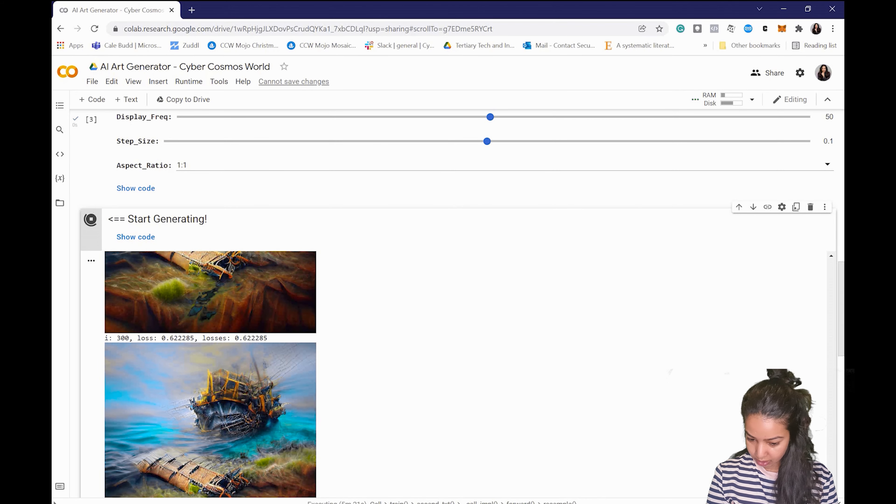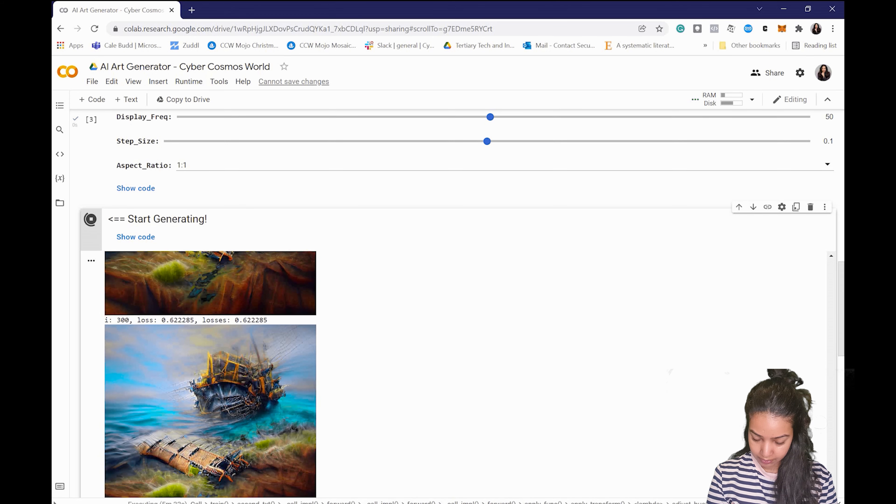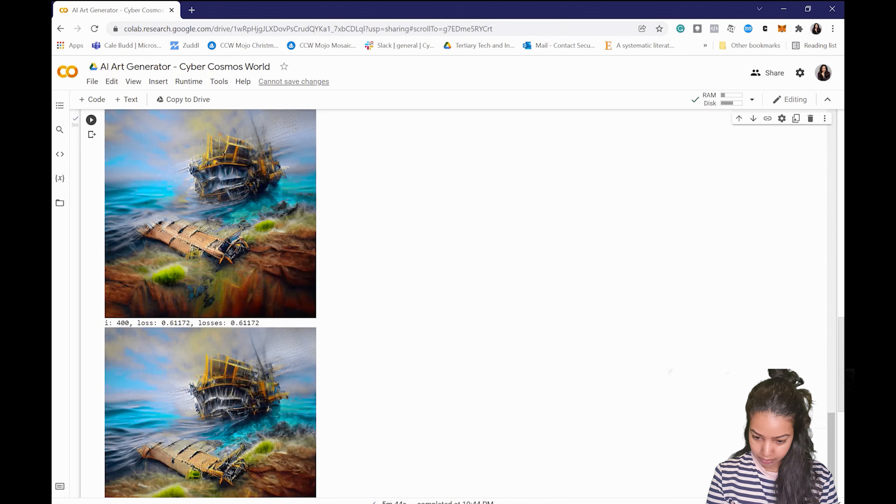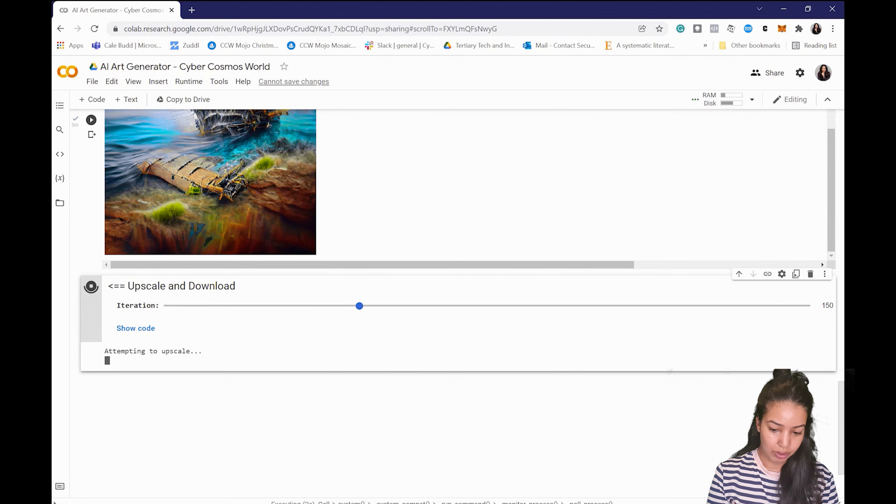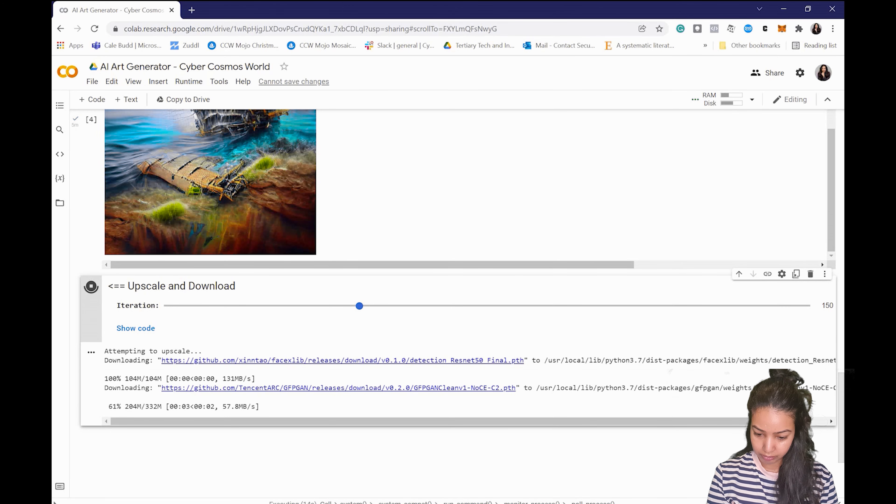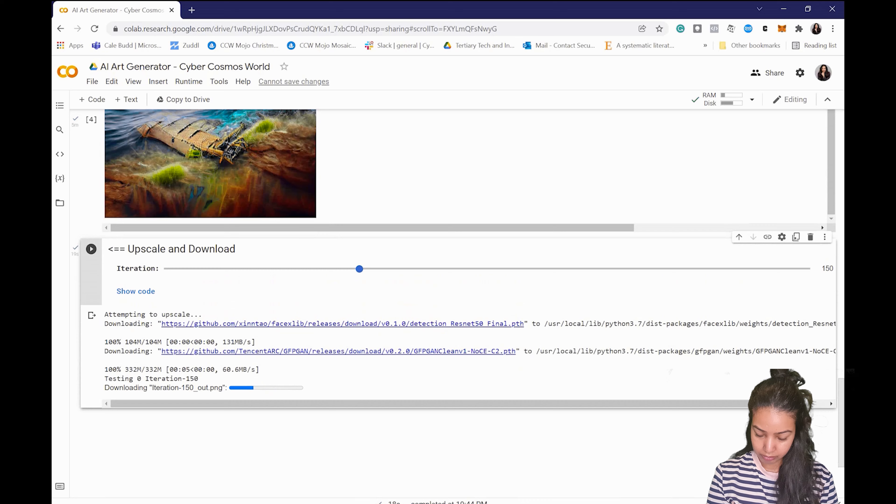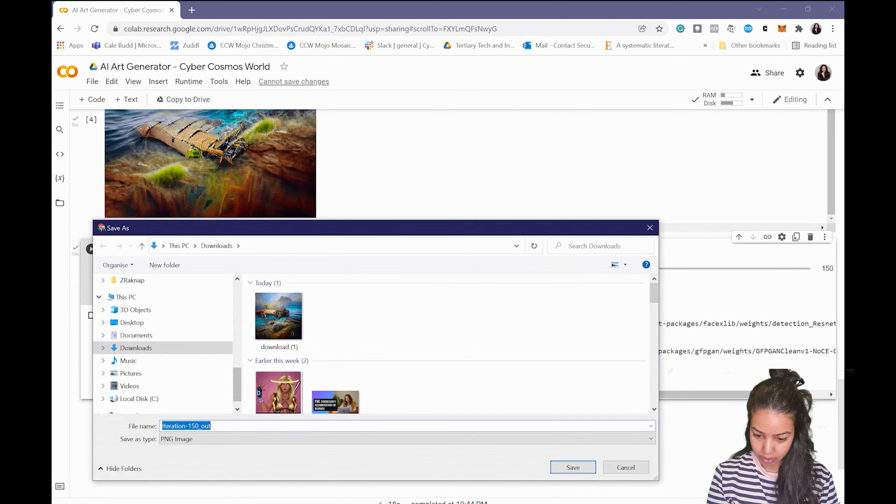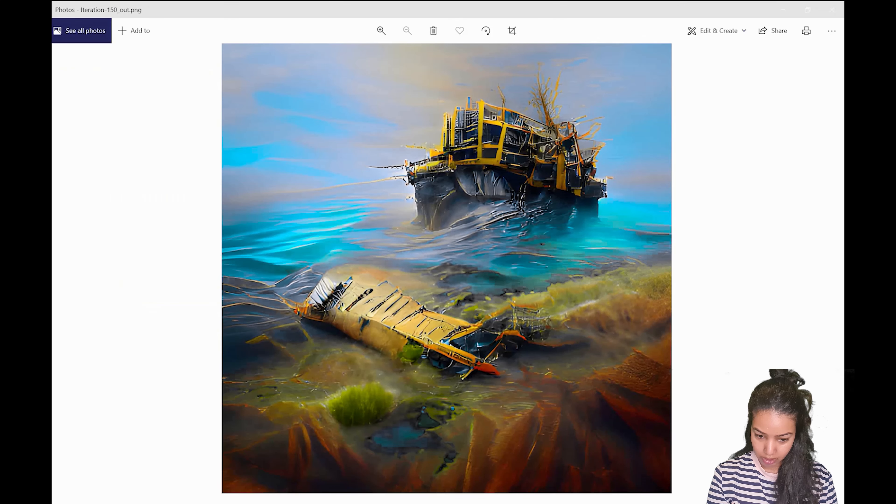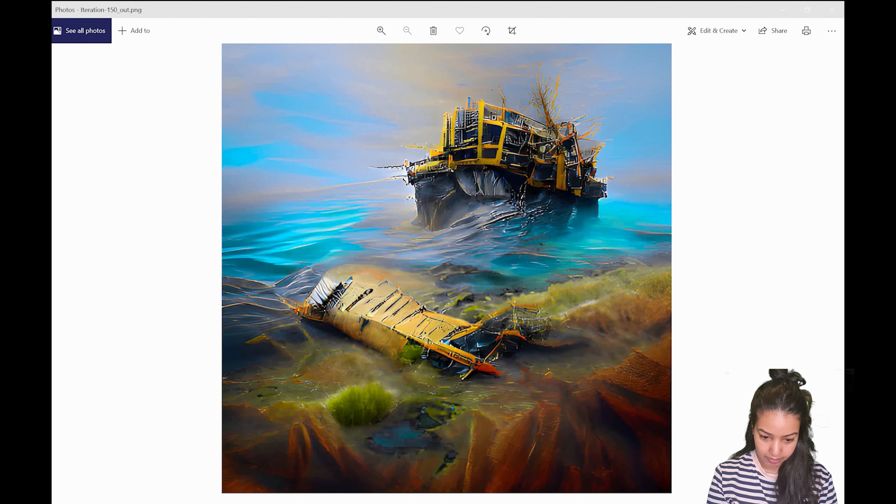So when you're happy you just stop the code block. In my case let me see if you want to do another one. And then you just upscale and download to download the image. So let's save it to the desktop and I'll show you how it looks. Look at this, we've just created a beautiful image using AI.